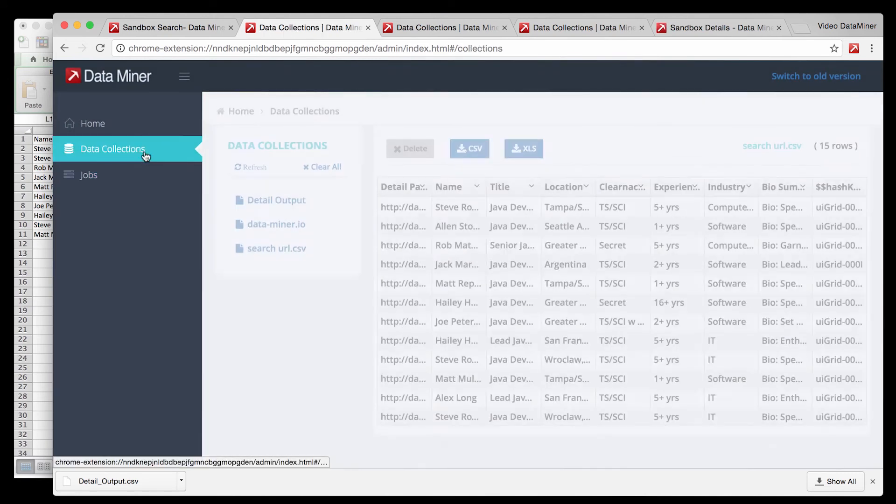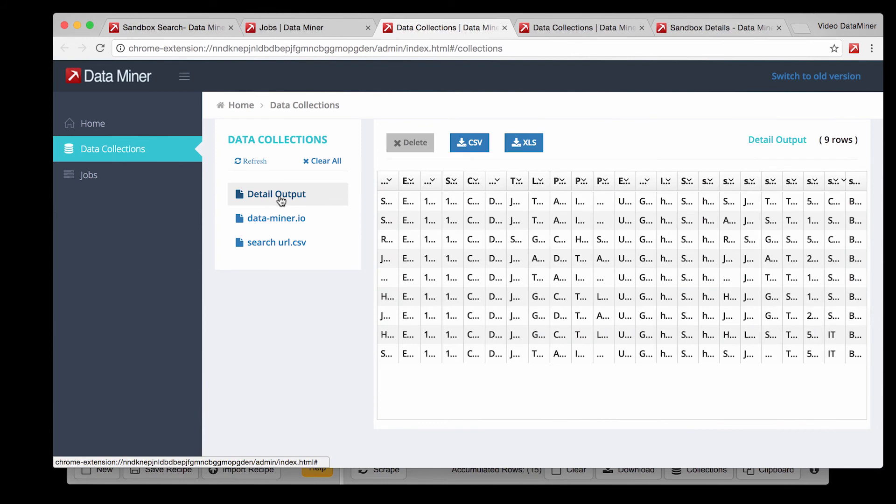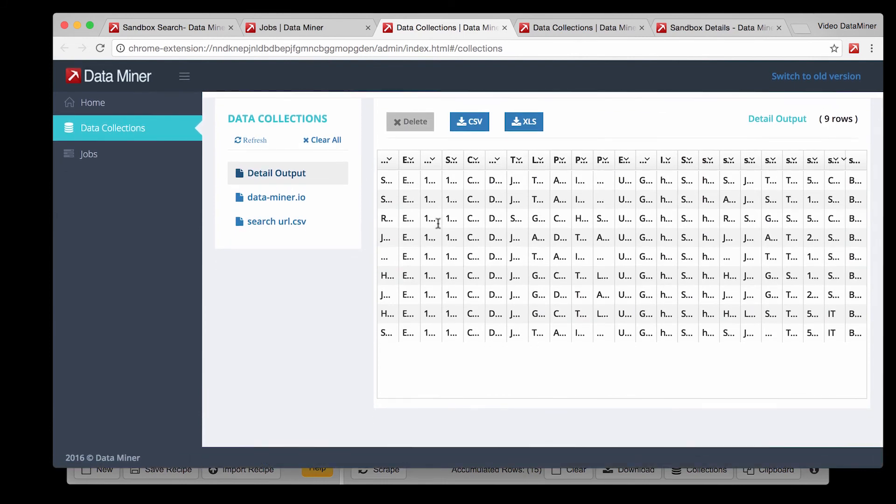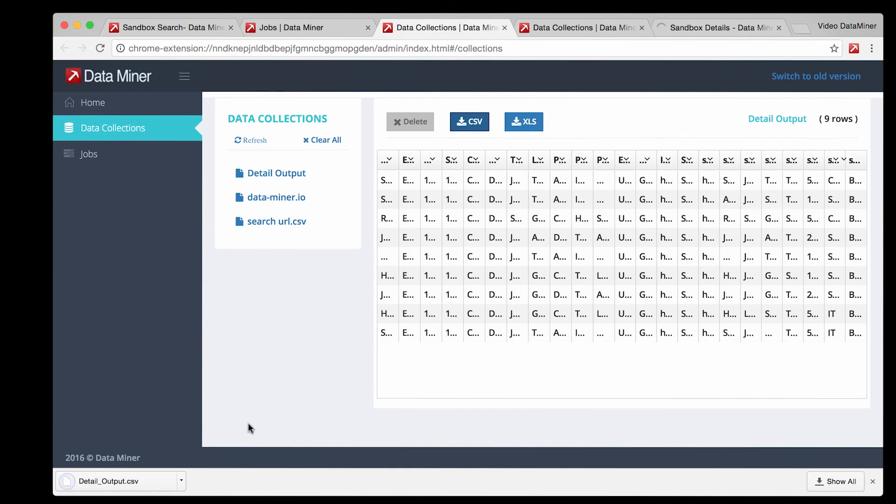Go to data collections. Again select the output file. And then simply press the format you like to download. Save it and then just like that you successfully created your first job and captured data from multiple pages.